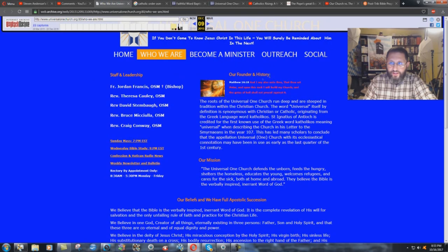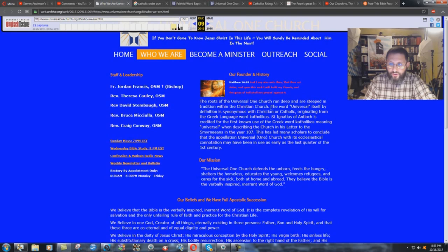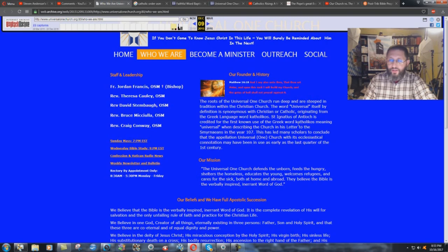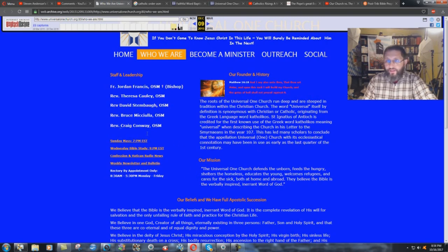Very interesting. Our founder in history. They quote Matthew 16 verse 18, just like the Catholic Church does. And look at this: the roots of the Universal One Church run deep and are steeped in tradition within the Christian Church. The word universal itself by definition is synonymous with Christian or Catholic, originating from the Greek language word Catholicos.